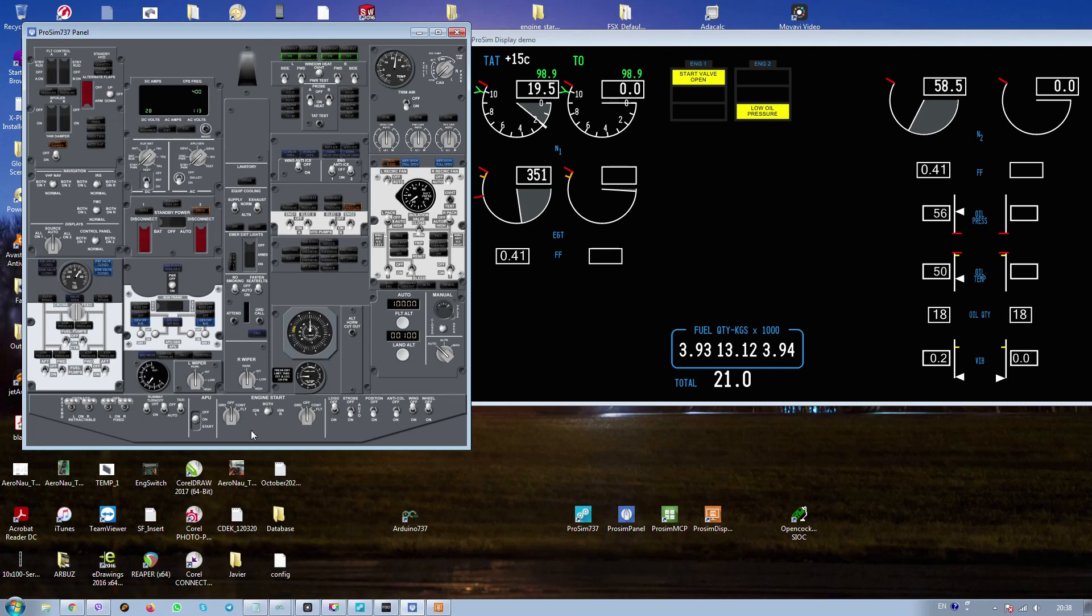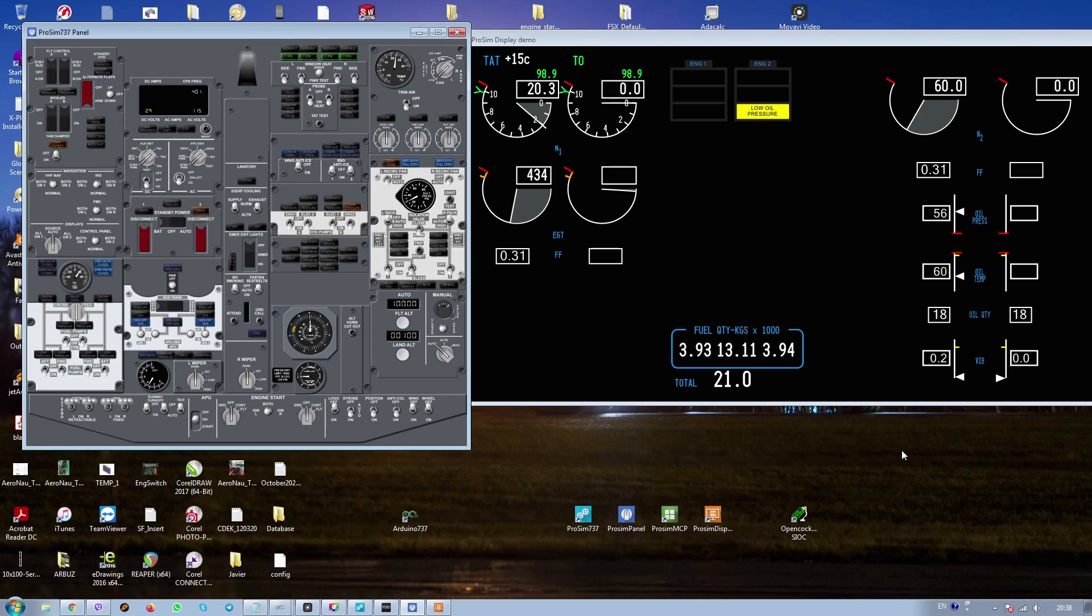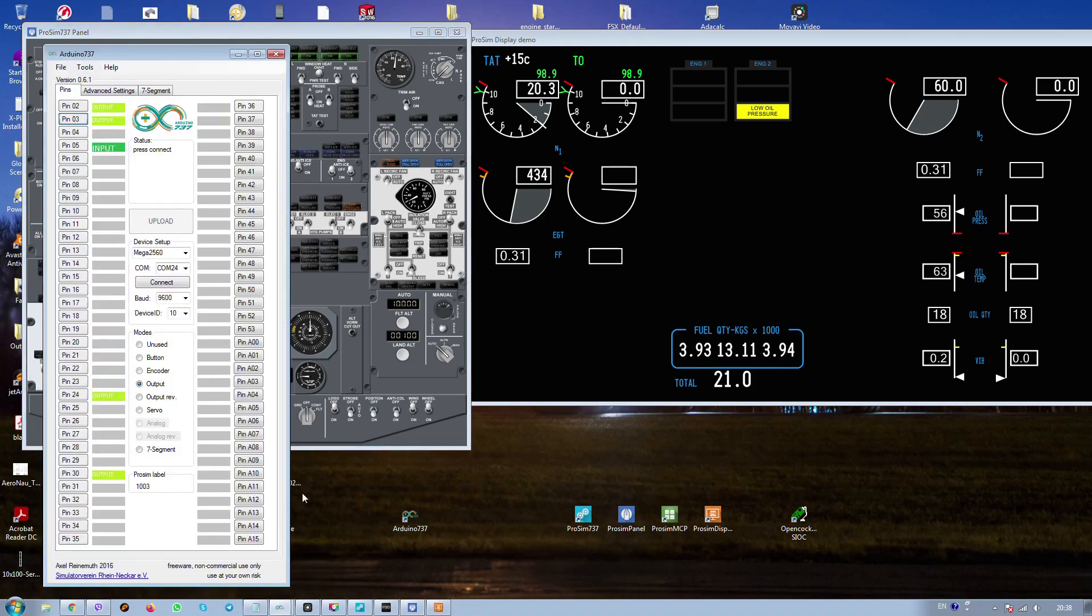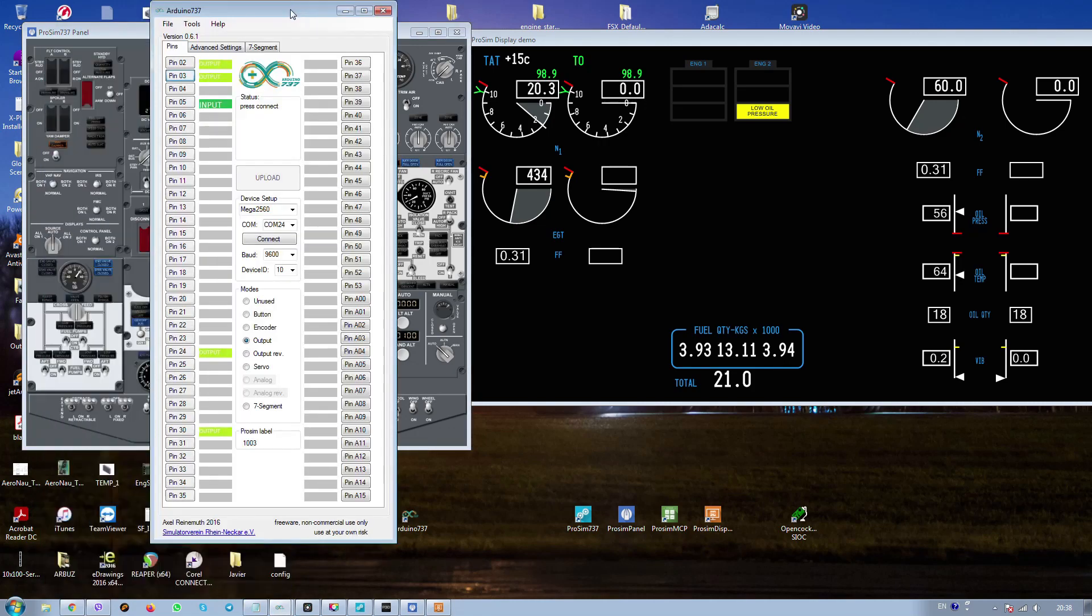And the light from the LEDs is off. That's it, it works. It works fine and I think it is a very easy way to connect solenoids or anything else to your simulator using prosim. And especially you should remember this Arduino 737 project was created actually for prosim and a lot of functions you can use there.